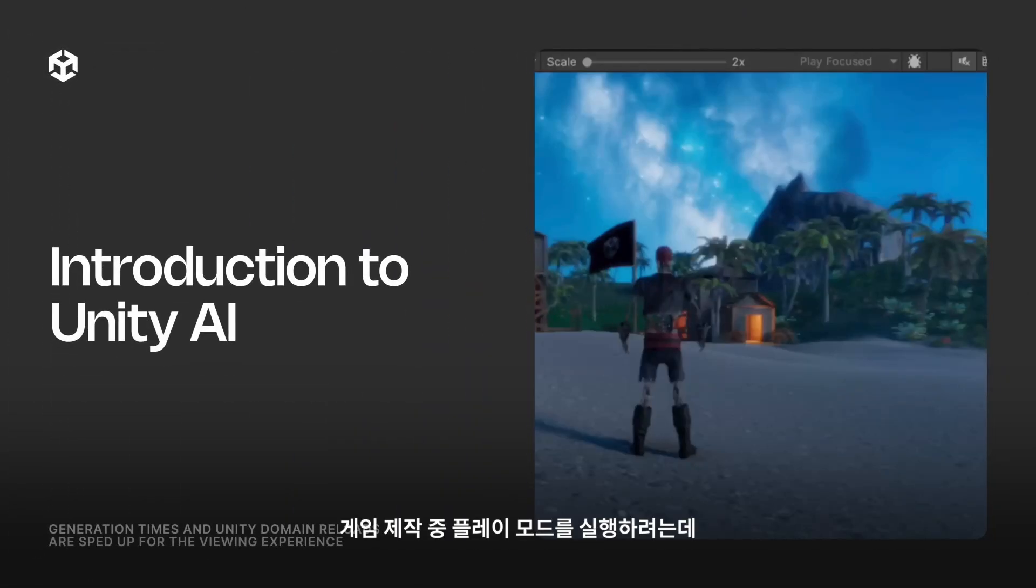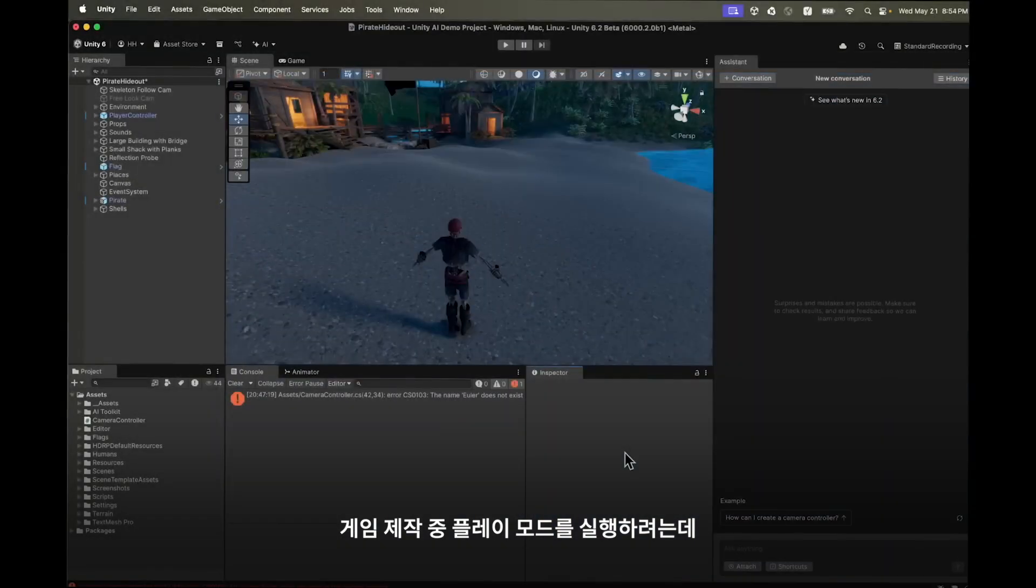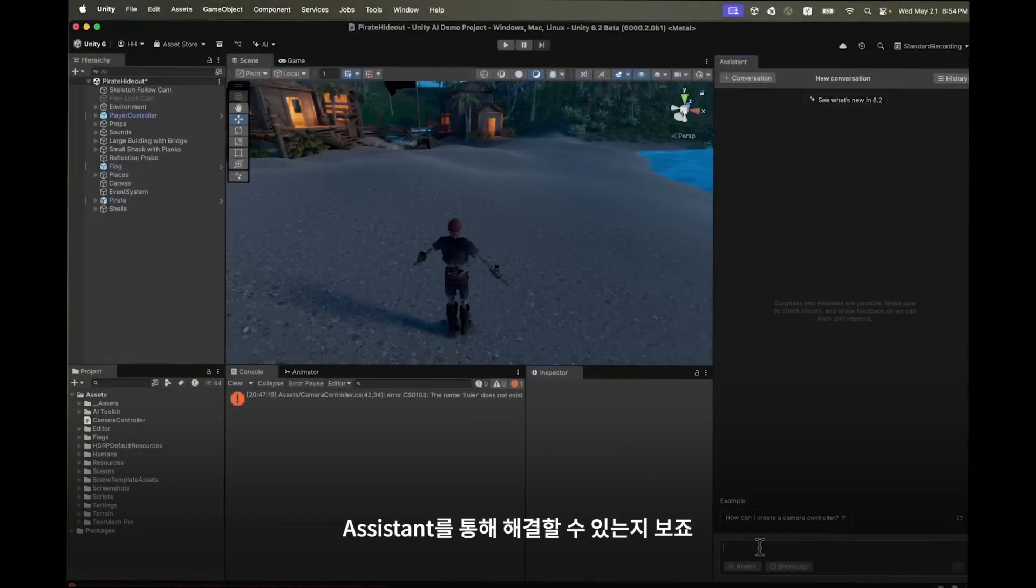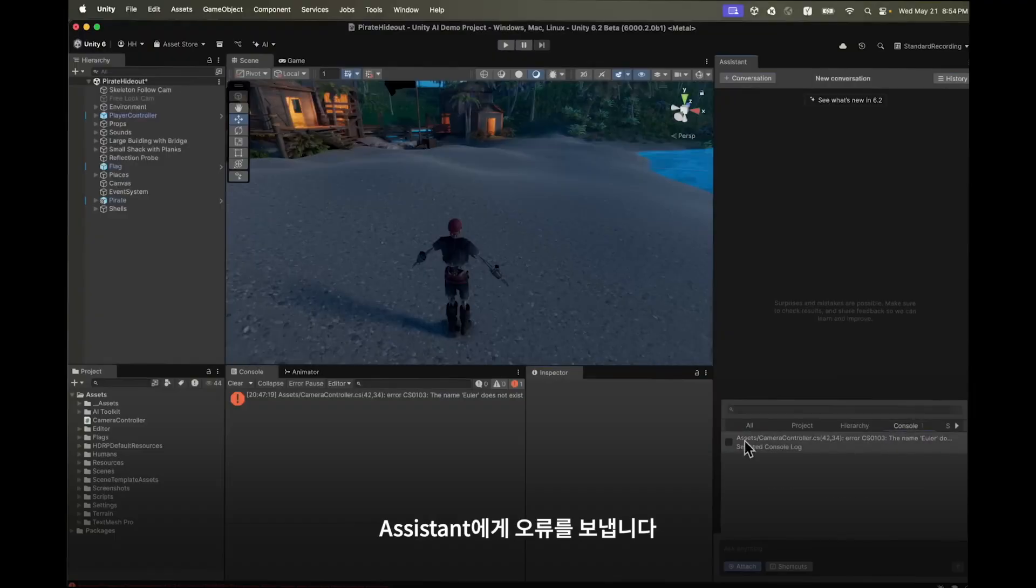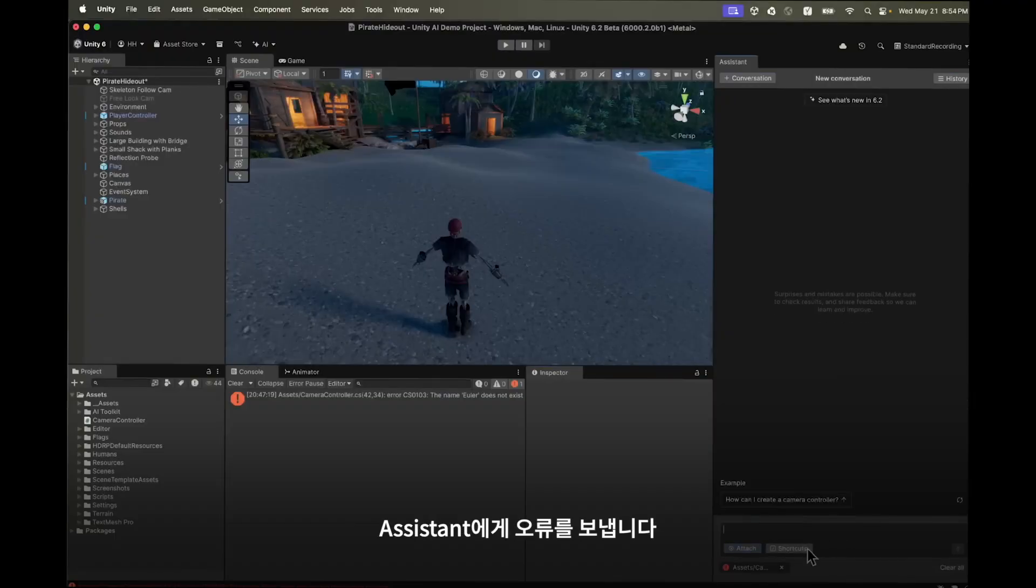We're working on our game and would like to go into play mode but we have a console error. Let's see if the assistant can help us. Let's use the attach menu to attach the error to the assistant.